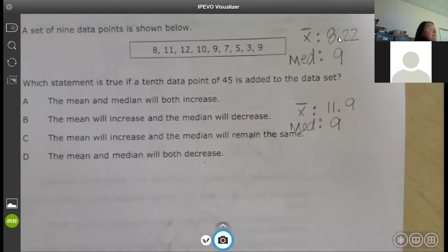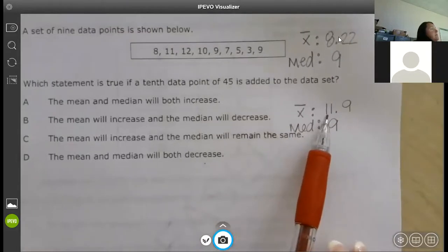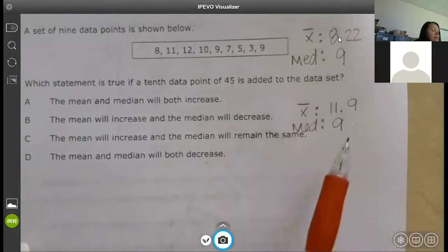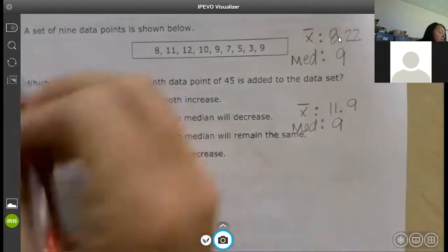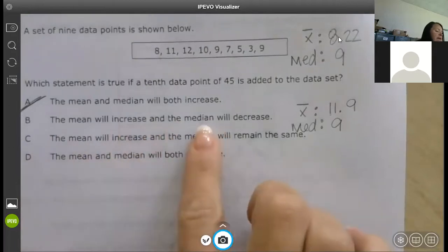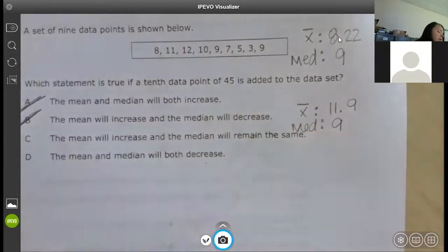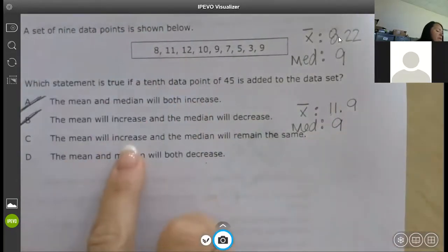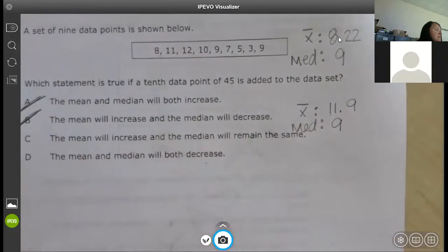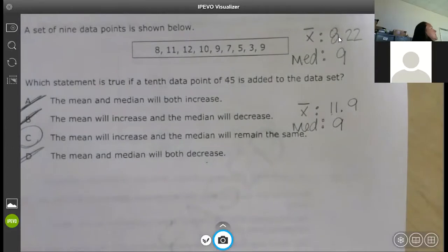The first answer choice says the mean and the median both increase. Did the mean increase? Yes. What about the median? No, it stayed the same. So we know it's not A. The mean will increase and the median will decrease — no. The mean will increase and the median remains the same — yes! The last one says they both decrease, which isn't true. Super easy question.